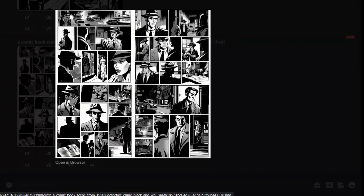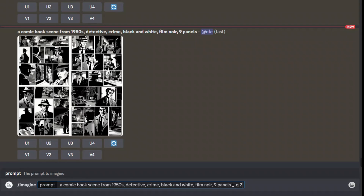After running the prompt, you'll notice it has increased the number of panels in each image. In the second one there are eight panels — it got close to nine. Another image has seven panels. So it increased the number of panels, not exactly nine, but it still looks pretty good. Let me increase the quality. I set the quality to two to get better quality images. Let's run this.